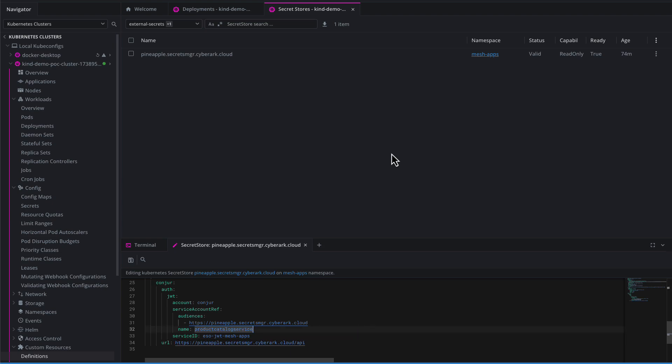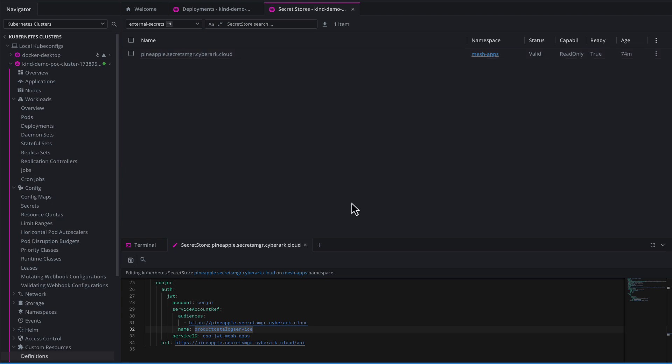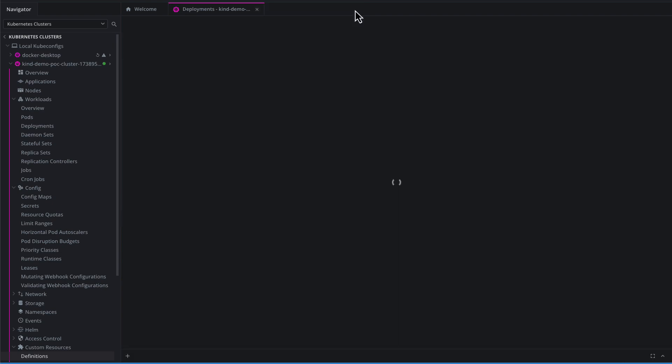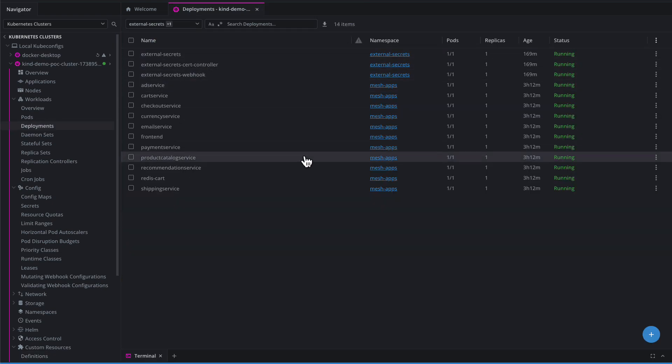Once this is set up, it will double-check and make sure it can access everything, that it's valid, it is ready. It'll flip to true when it has tested the connection and it's ready to start serving external secrets. So the connection is done.